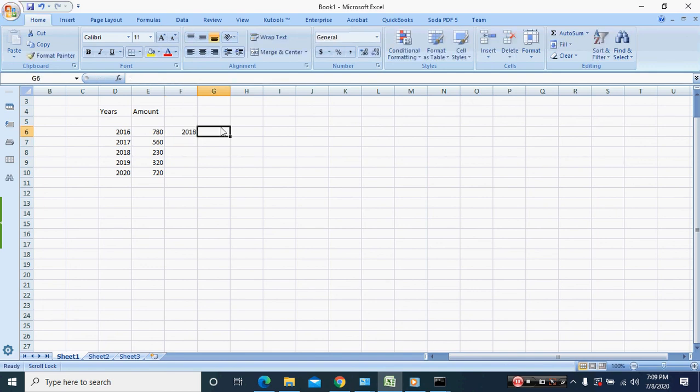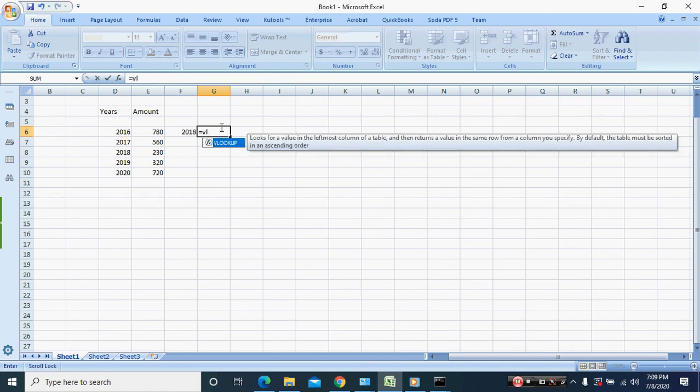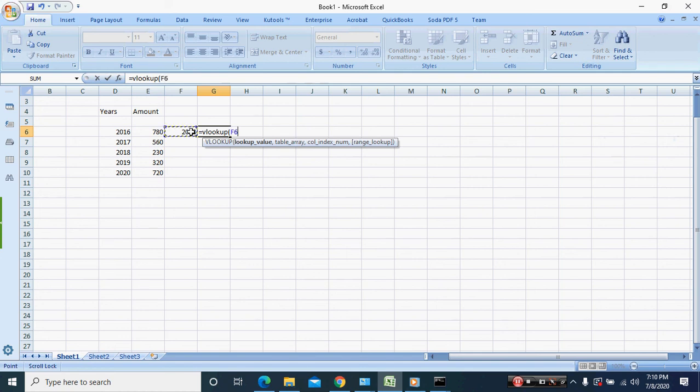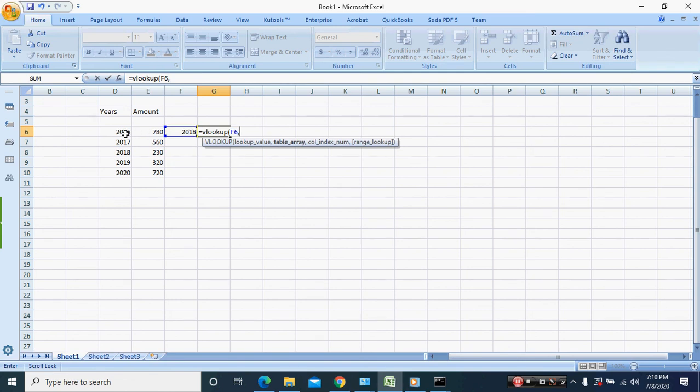We say equal VLOOKUP. First it asks for the VLOOKUP value, so we are looking up for 2018 in all these values. Next it asks for the table array.